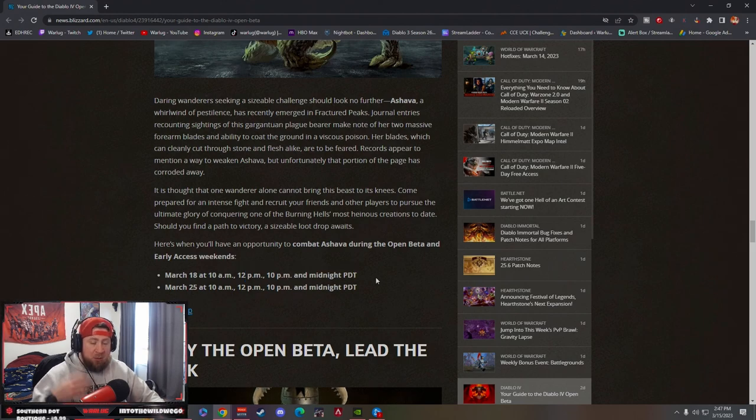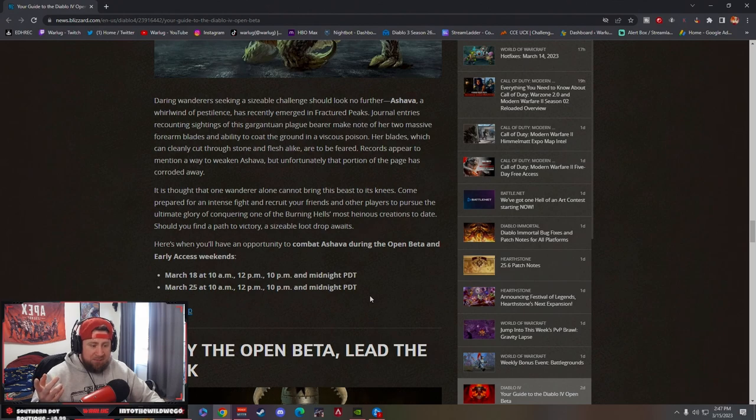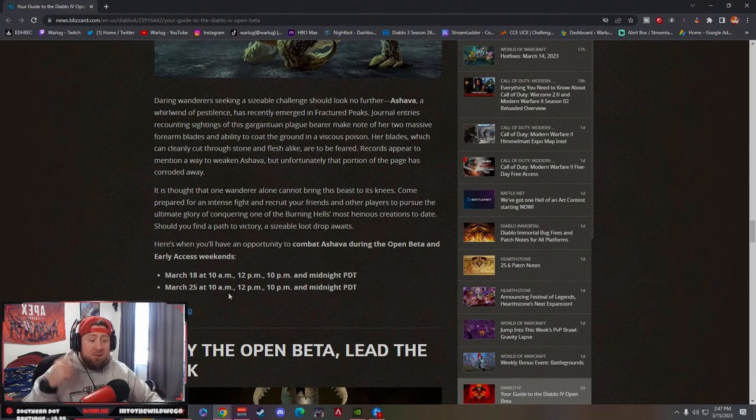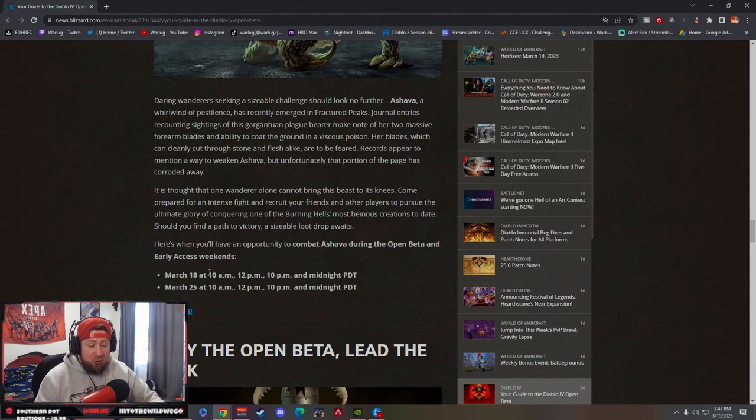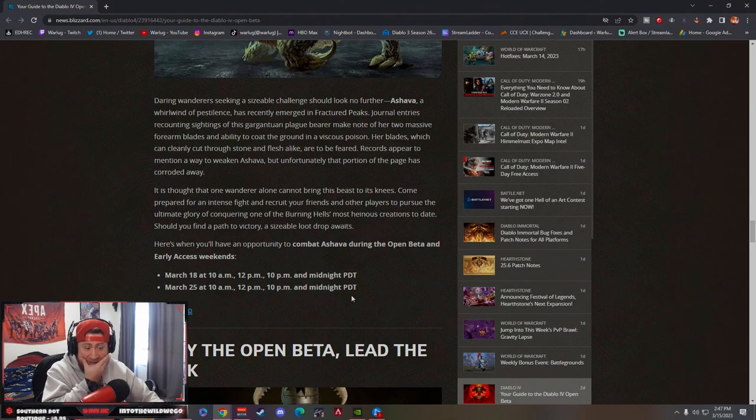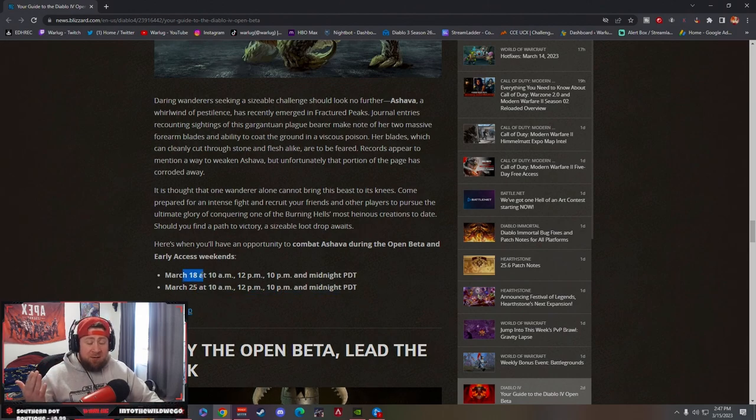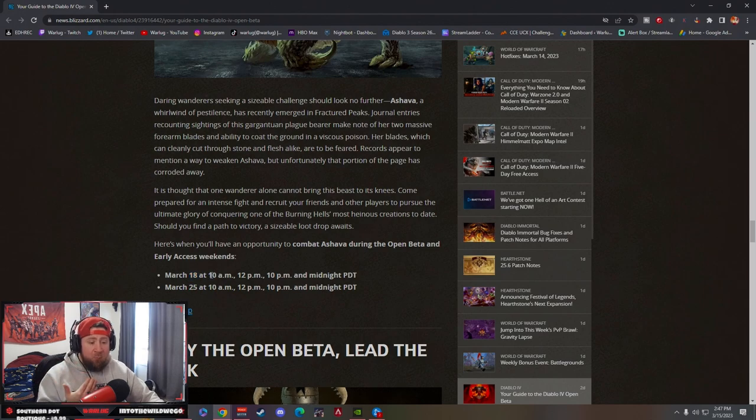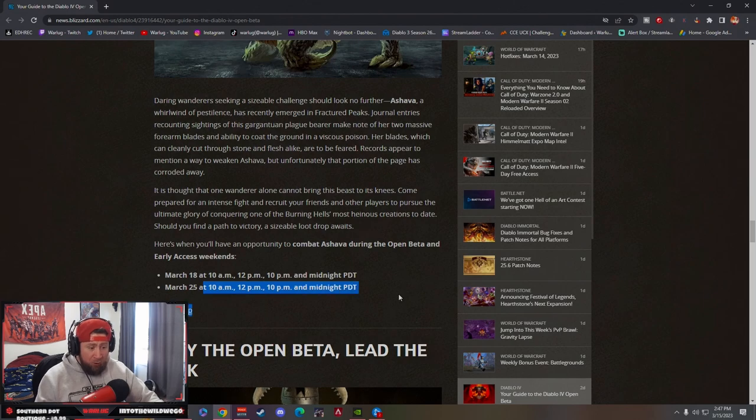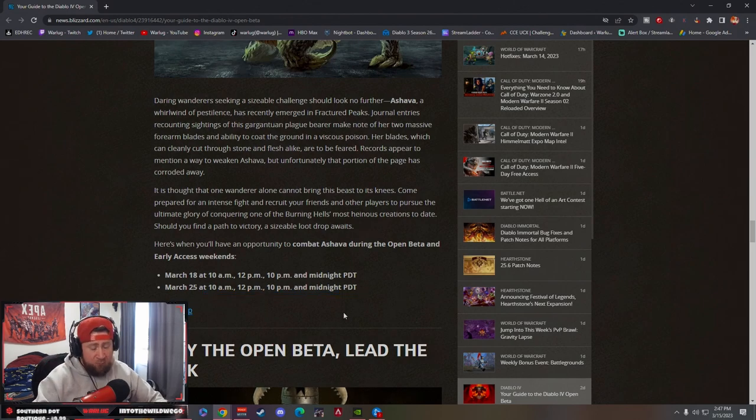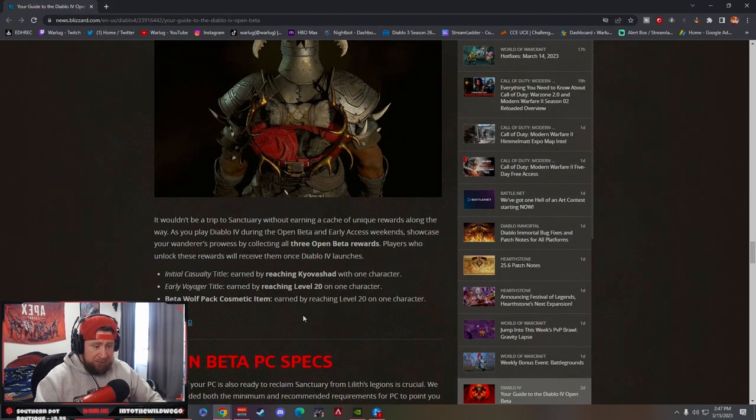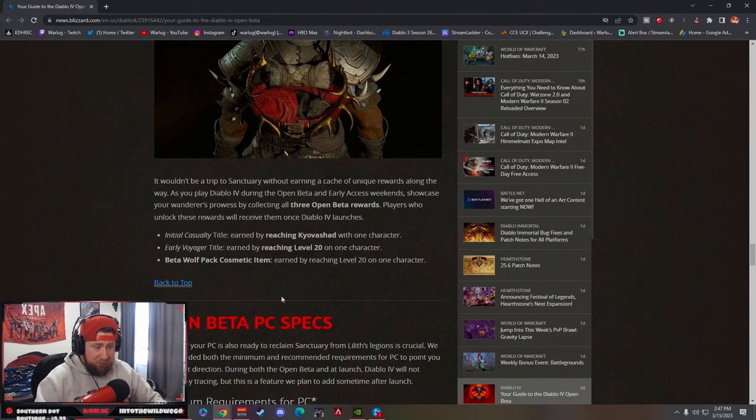The world bosses for the early access this weekend are at 10 a.m., 12 p.m., 10 p.m., and midnight. It spawns four times each of the weekends—March 18th and then March 25th, those are both Saturdays. For me I work Saturday, so everybody we're going to be fighting at 10 p.m. and midnight. The following Saturday I'll be doing all four, so I'm going to be able to do six out of the eight, which is really cool. Be on the lookout for that.